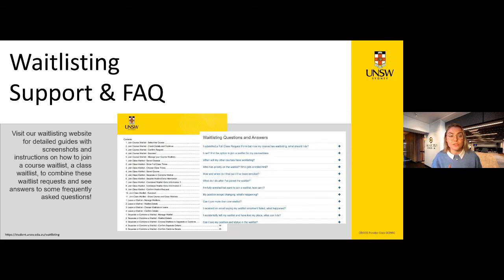Make sure to visit the UNSW waitlisting webpage for detailed guides on joining a course or class waitlist and frequently asked questions on these processes. You can find it by searching 'UNSW waitlisting'. There are PDF guides showing screenshots similar to what you'll find on your myUNSW page.